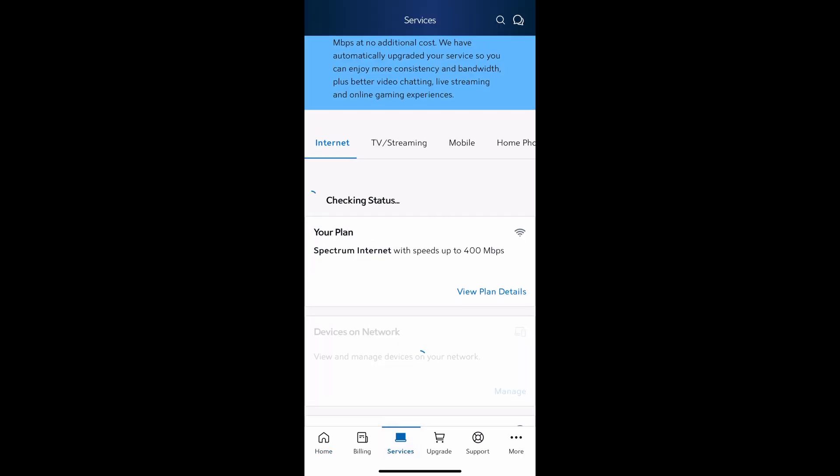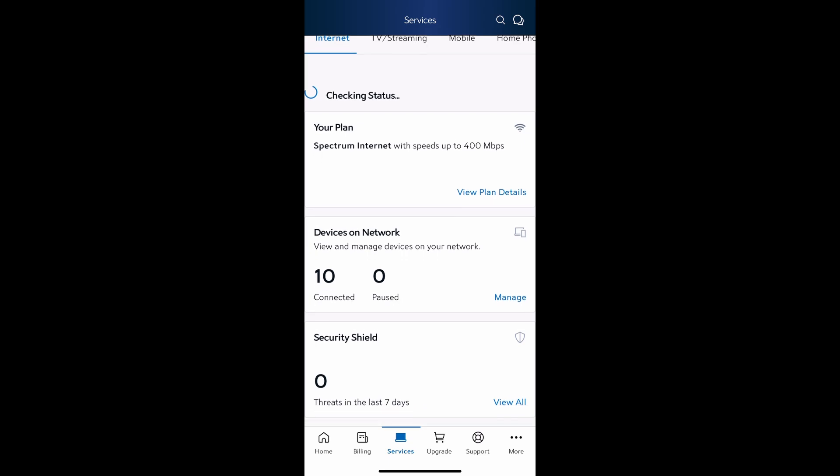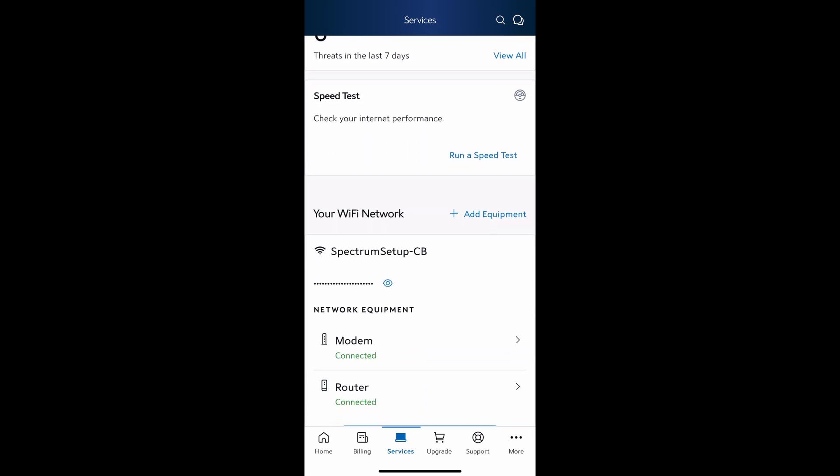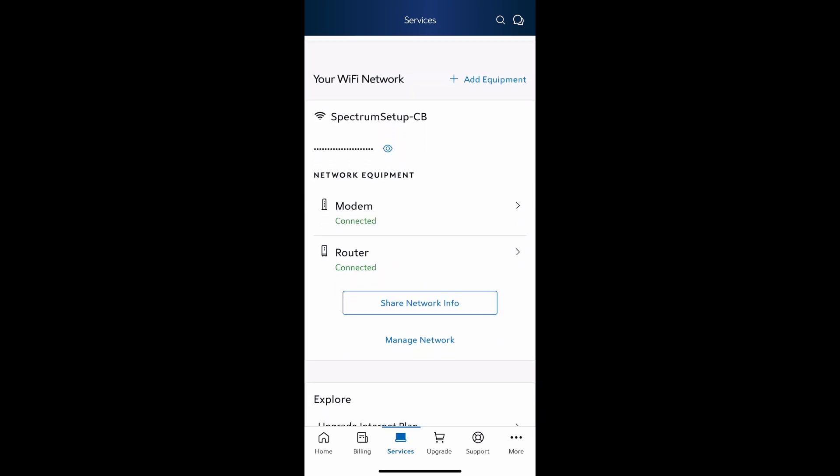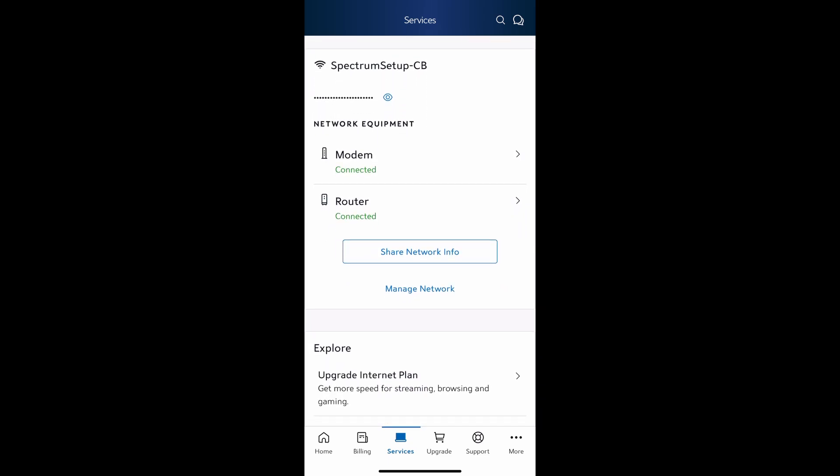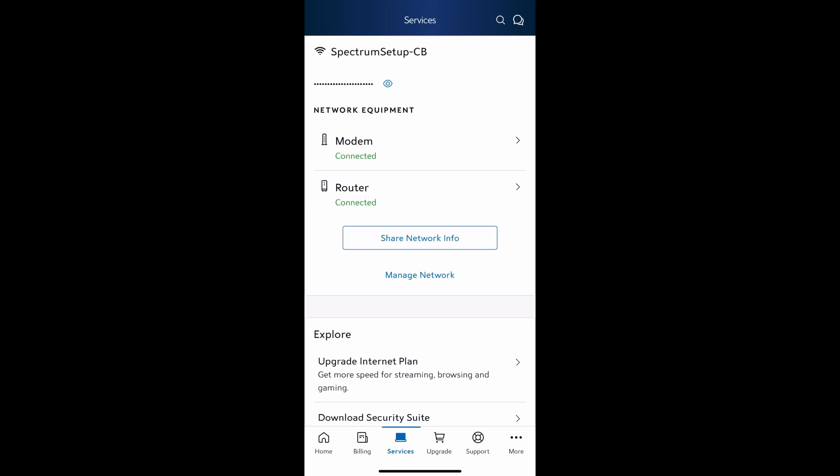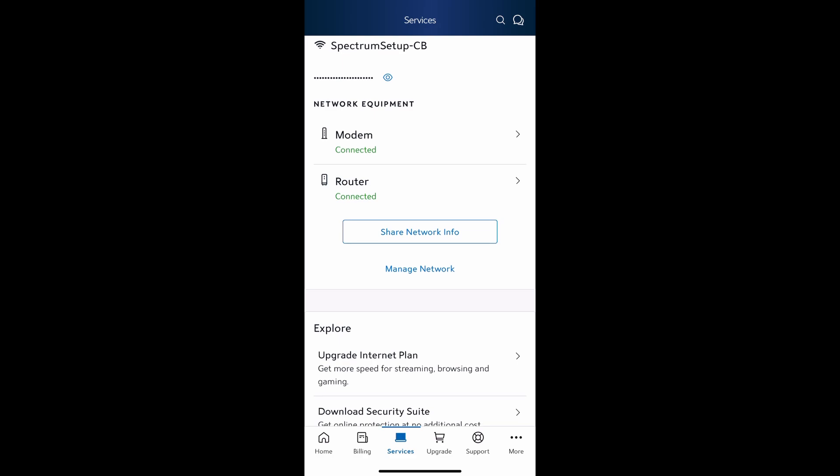Then we're going to scroll down until we find Managed Network. Let's click on Managed Network.